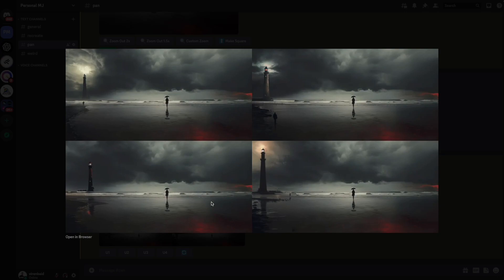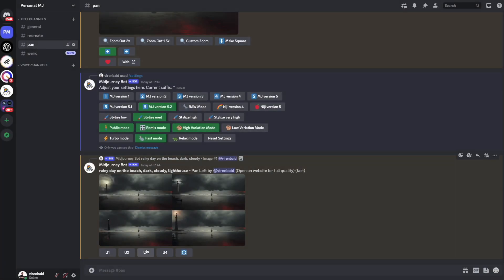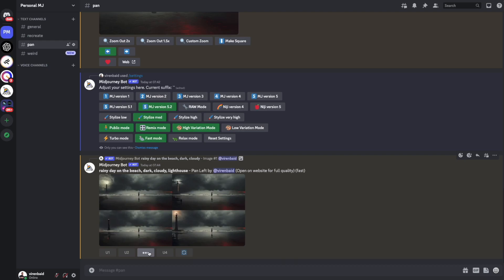These look really good. Let me upscale one of these again. So I'm going to upscale the third one.